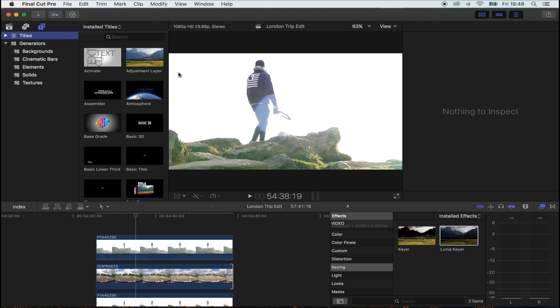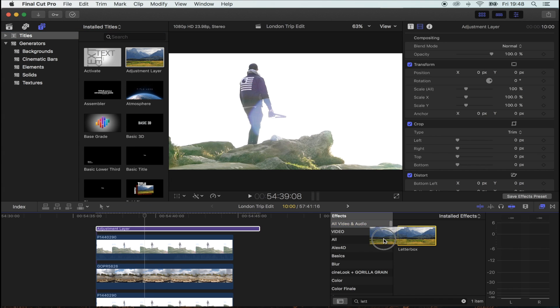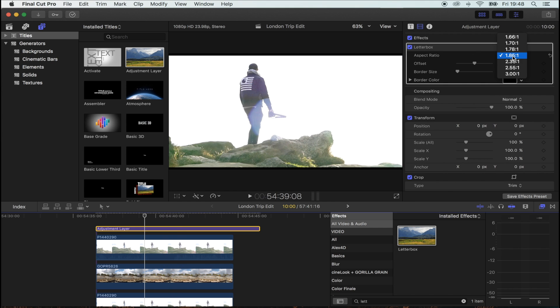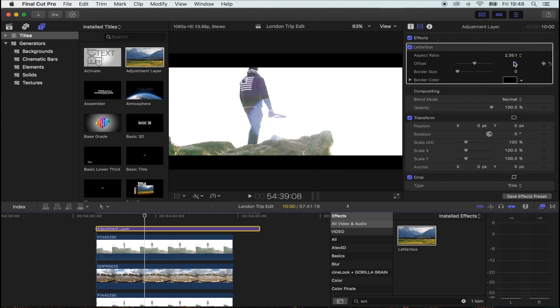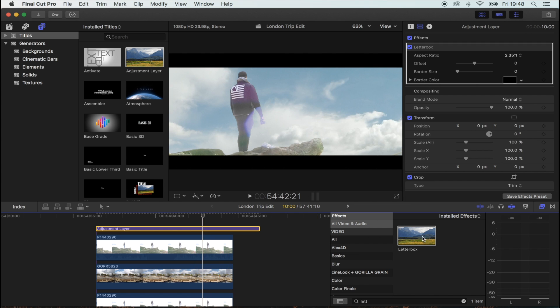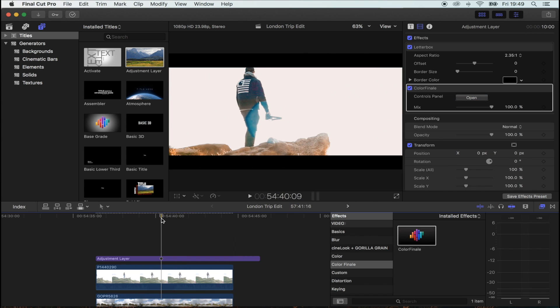To finish off the effect, I'm going to add an adjustment layer, the letterbox effect to that, 2.35, and then add a bit of color correction. And there you go, that's the effect done.